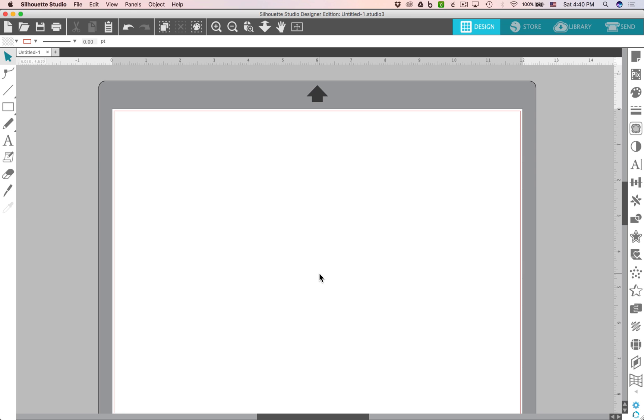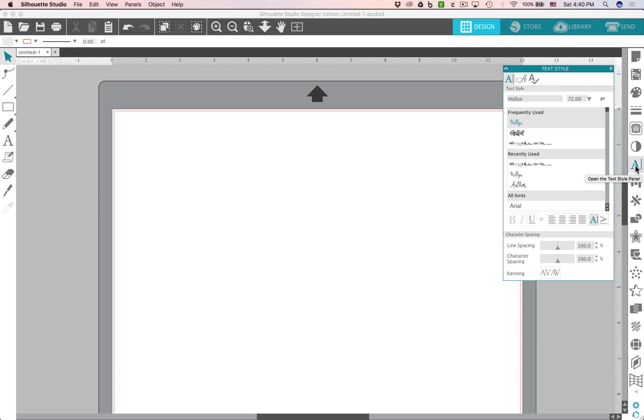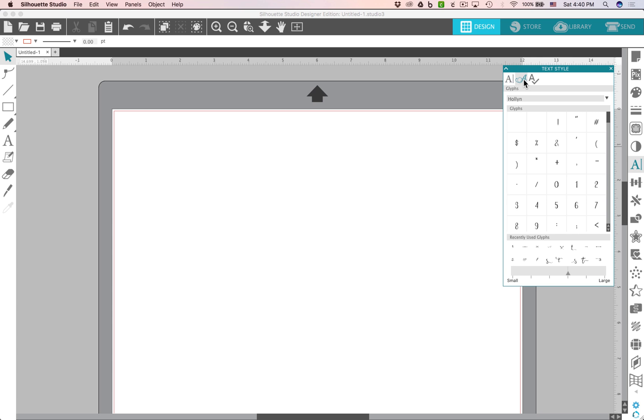When you're in Silhouette Studio version 4.1, you'll go over to the right-hand column and click on the text panel. So open that up and go over to the second option at the top here. You'll see there's three options and this is where you'll find all of your glyphs.